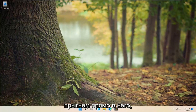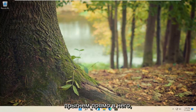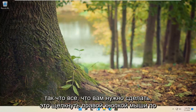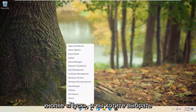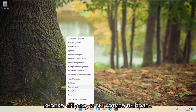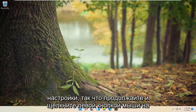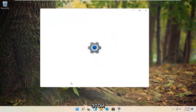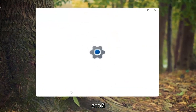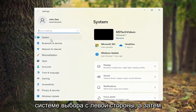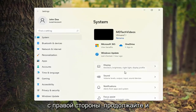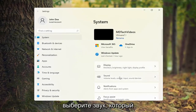Without further ado, let's go ahead and jump right into it. All you have to do is right click on the Start button and you want to select Settings. So go ahead and left click on that. Select System on the left side and then on the right side go ahead and select Sound.